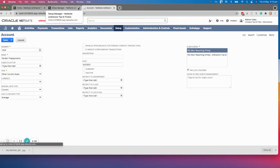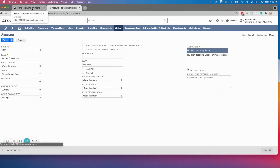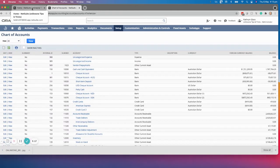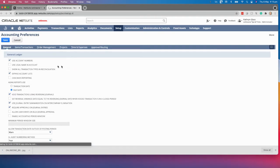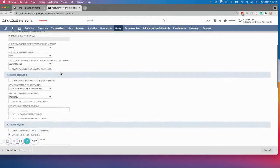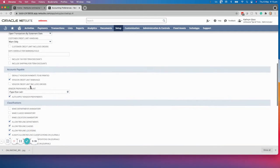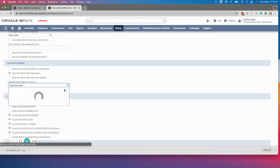Now what we want to do is go into accounting preferences in order to select that account. So we've enabled the feature, we've created the chart of accounts code, and we now need to go into accounting preferences. You can go to Setup > Accounting Preferences. Once we're on accounting preferences, scroll down to accounts payable. Under accounts payable, you will see a vendor prepayment account field. If you do not select this, it will not default on your transactions. So we'll select vendor prepayments.